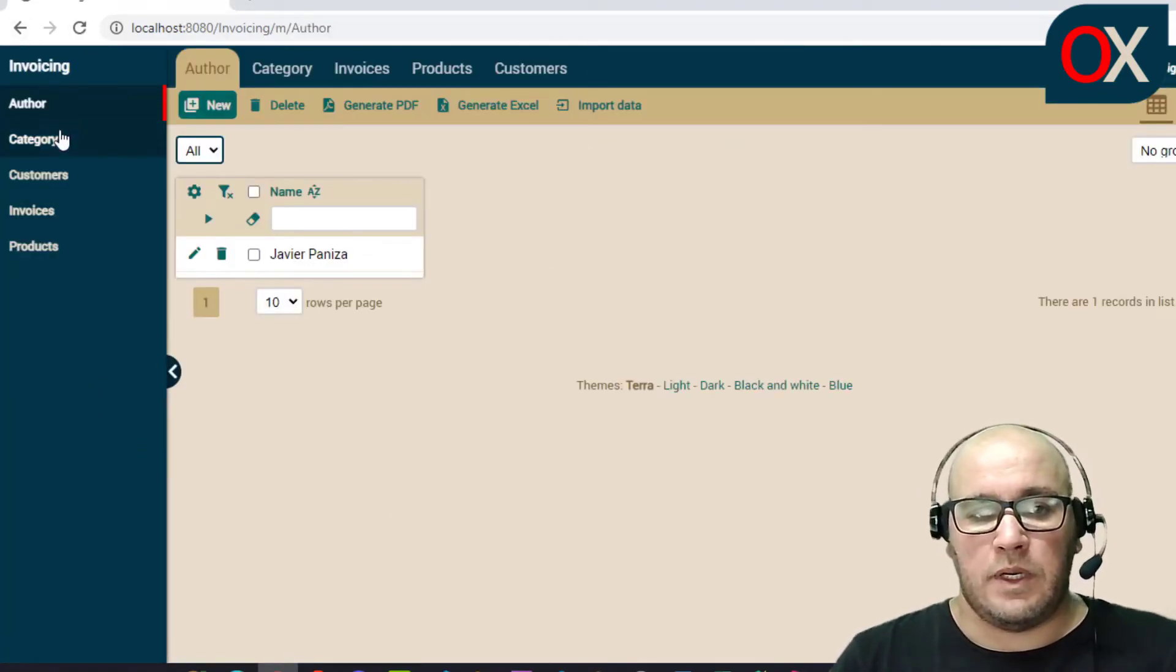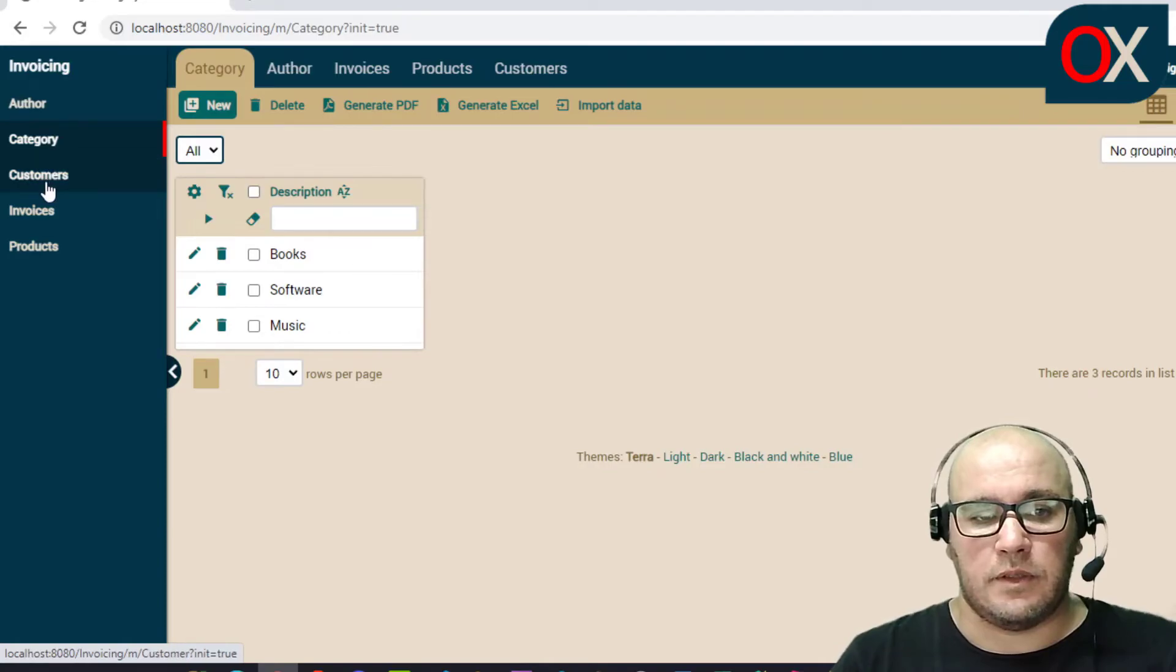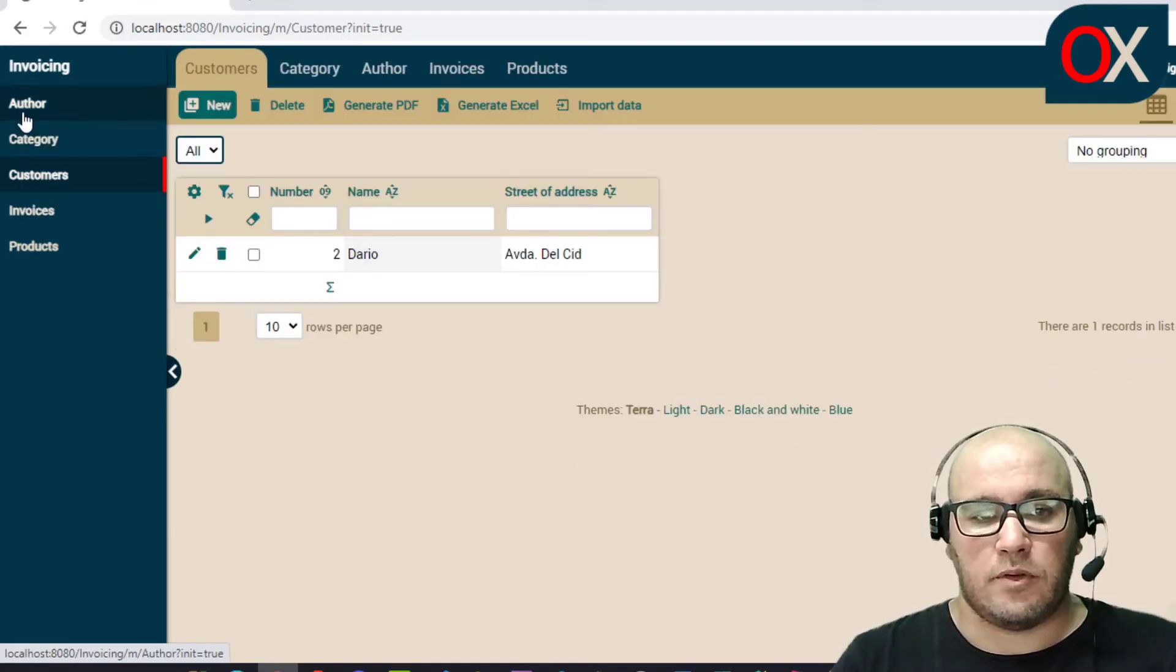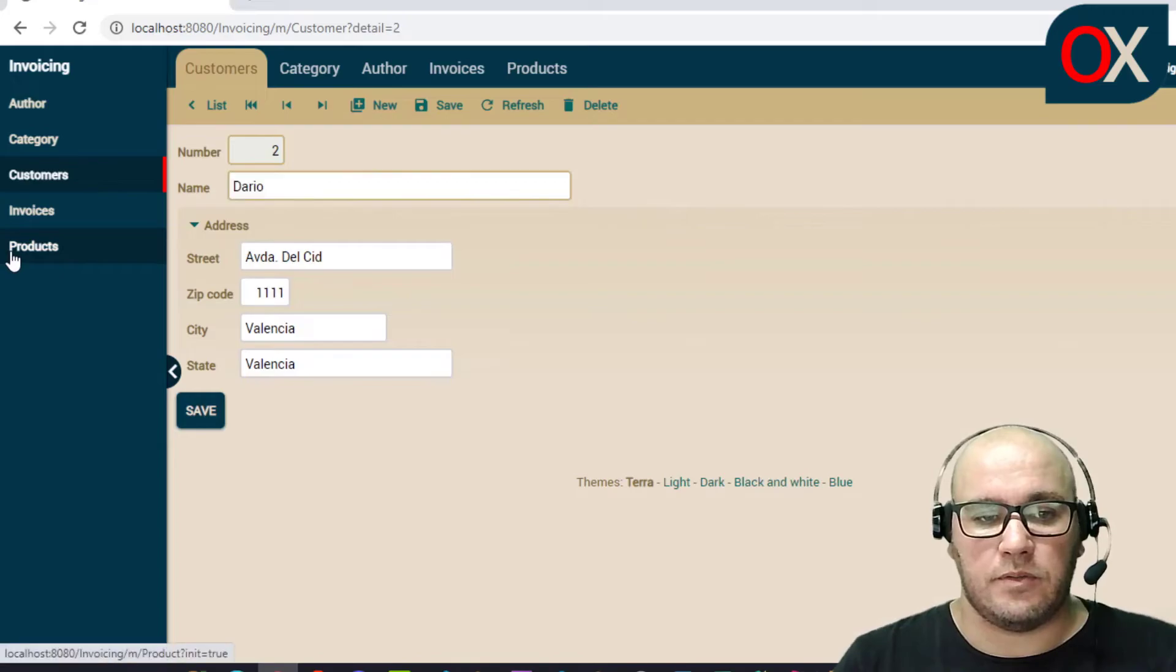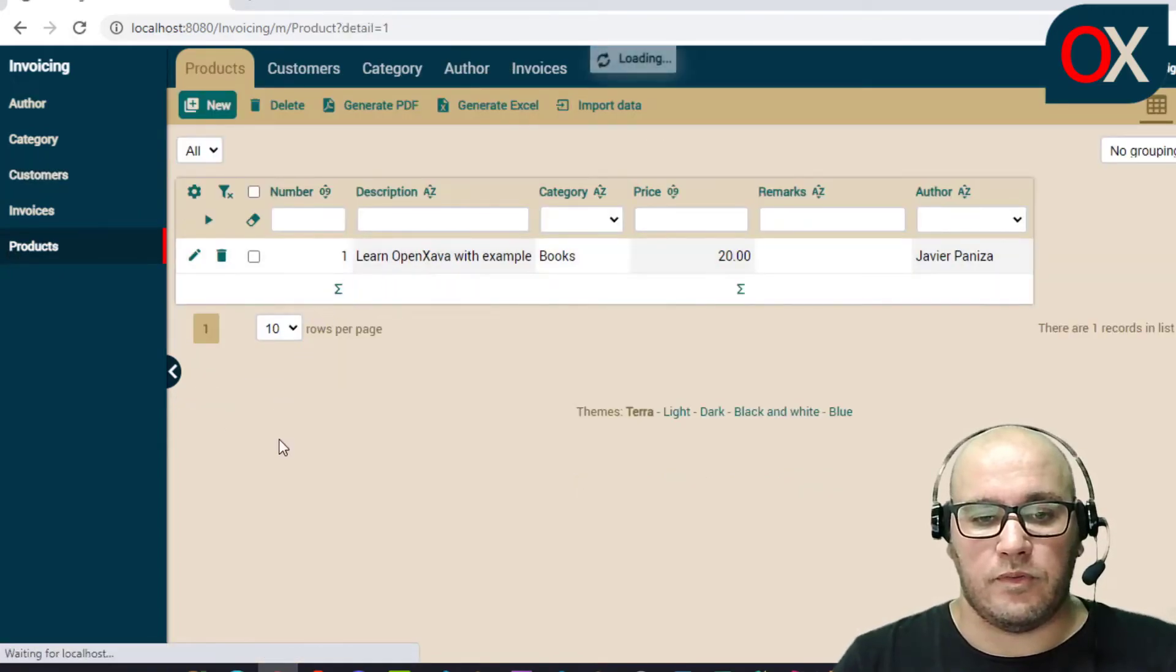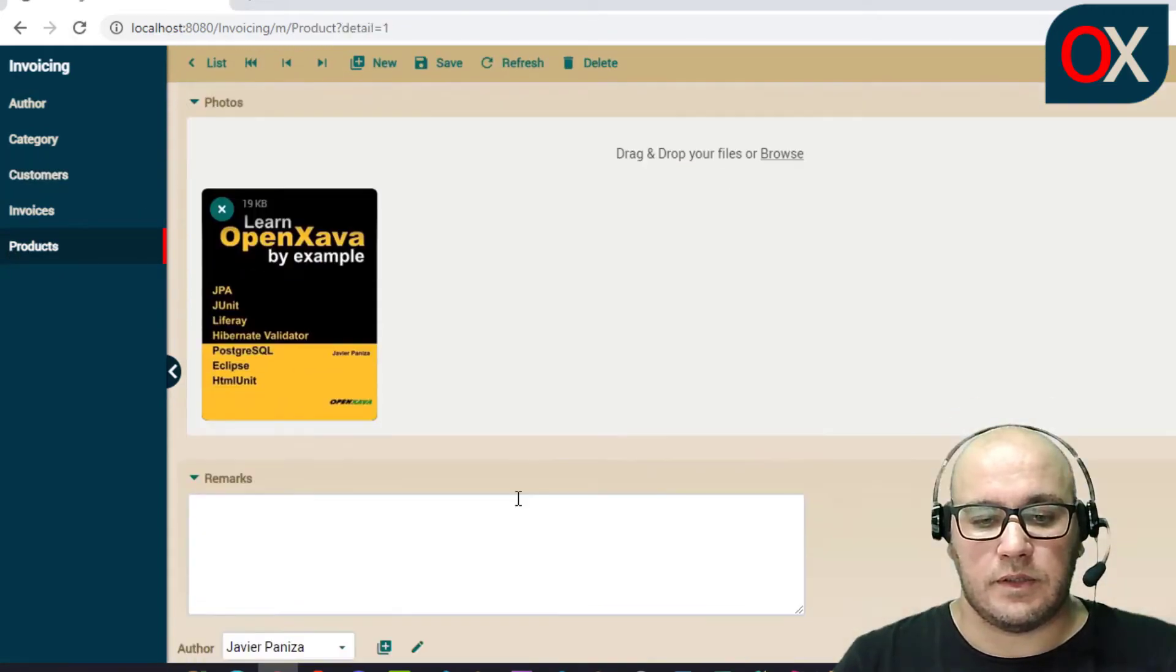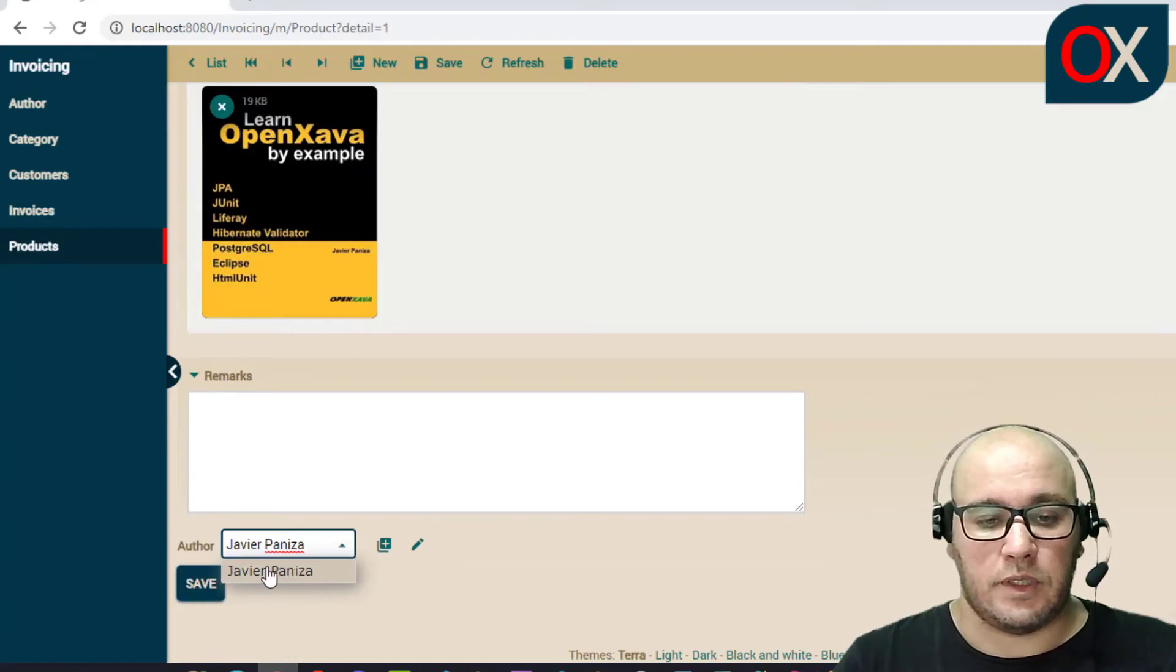And we can see here Author, Category, Customers - all modules are working with information, and all the functionalities are working too.